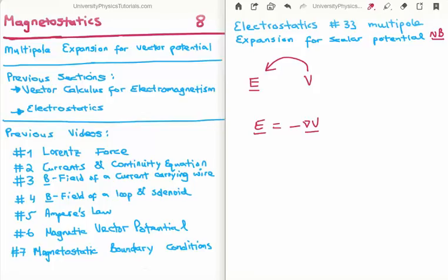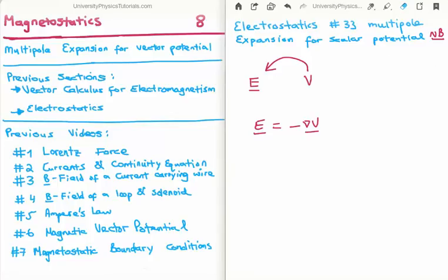The problem with the electric scalar potential is that it changes as you add charges to your charge distribution. When we had a single charge, the scalar potential had a factor of 1/r; for a dipole we had 1/r²; for a quadrupole, 1/r³, and so on. This motivated us to expand the general formula for the electric scalar potential in terms of powers of 1/r — specifically using a Maclaurin expansion.